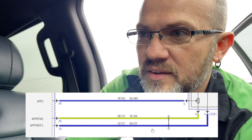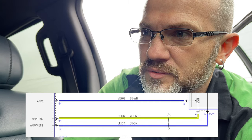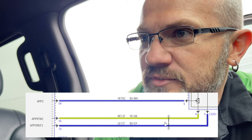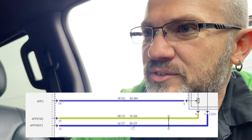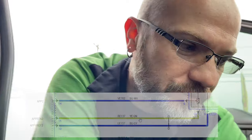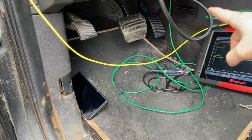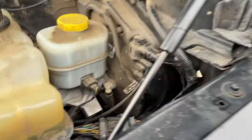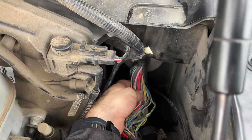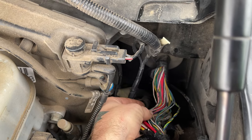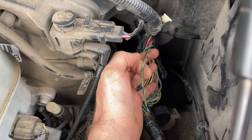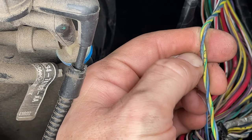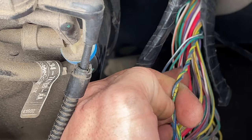We know from the diagram there are no connectors in here. This indicator I'm pretty sure Ford uses to label a twisted pair — wires twisted together. We've got a blue-with-gray wire and a yellow-with-green wire. Following the harness up from the pedal going out through the firewall on this side, this is that twisted pair we're looking for.